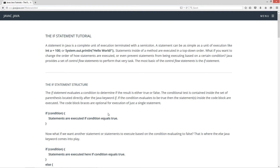Basically, a statement in Java is a complete unit of execution terminated with a semicolon. A statement can be as simple as a unit of execution like 'a equals 100 semicolon' or 'System.out.println Hello world semicolon.' Statements inside of a method are executed in a top-down order. But what if you want to change the order of how statements are executed, or even prevent statements from being executed based on certain conditions? Java provides a set of control flow statements to perform that very task. The most basic of control flow statements is the if statement.